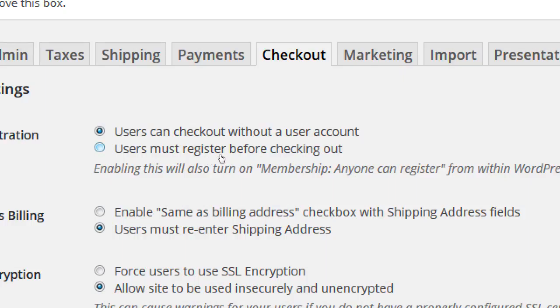I personally don't recommend forcing users to have an account. At the end of their checkout process, when it's all said and done, they could still have the option to create an account when they're happy — not when they're trying to buy a product. So I'm going to recommend 'users can check out without a user account.' That decreases friction, keeps people on your site, and keeps them happy.